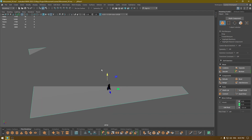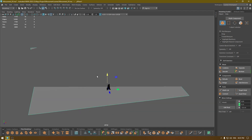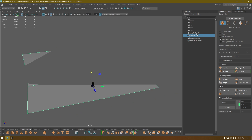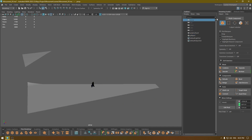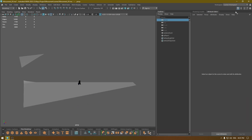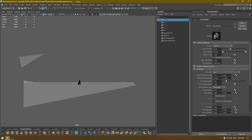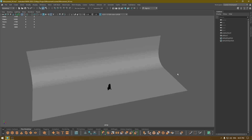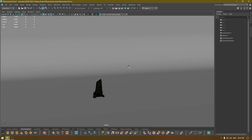As you can see, we have some clipping issues. I'm going to go to my outliner, and in the perspective camera select it, go to the Attribute Editor, and increase the Far Clip Plane to fix this — and we are good.